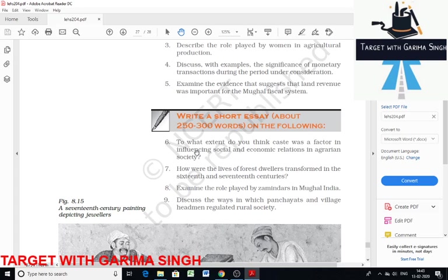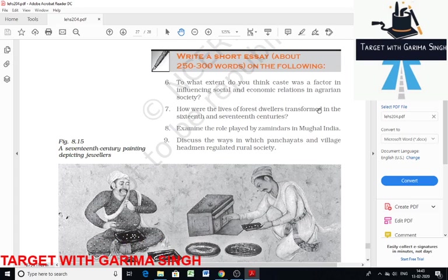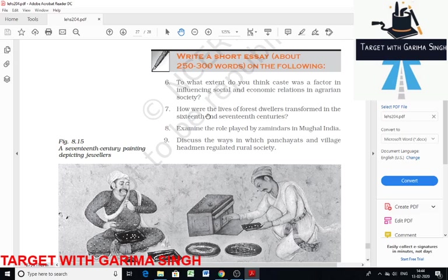The next question is: how were the lives of forest dwellers transformed in the 16th and 17th century? Huge areas were covered with forest in various parts of India during the 16th and 17th centuries. Forest dwellers were called 'janglis.' The term was generally used to describe those whose occupation included activities such as hunting, gathering of forest produce, and shifting cultivation. These activities were performed according to a specific season in various regions. Consider the example of the Bhils, who fished in summer and collected forest produce in spring.